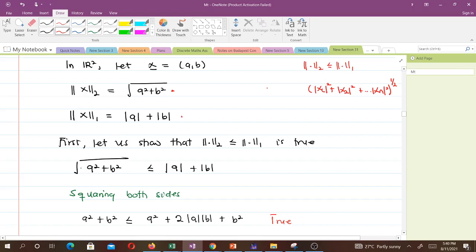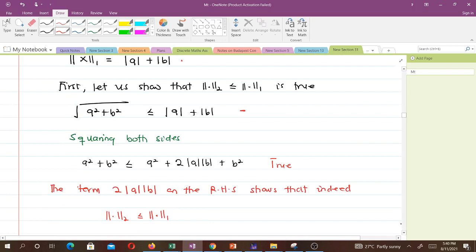The 2-norm is √(a² + b²) and that is less than or equal to |a| + |b|. When we square both sides we get a² + b² ≤ a² + 2|a||b| + b², since (|a| + |b|)² = a² + 2|a||b| + b². We brought the absolute value so that when a or b is negative we still have a non-negative number.